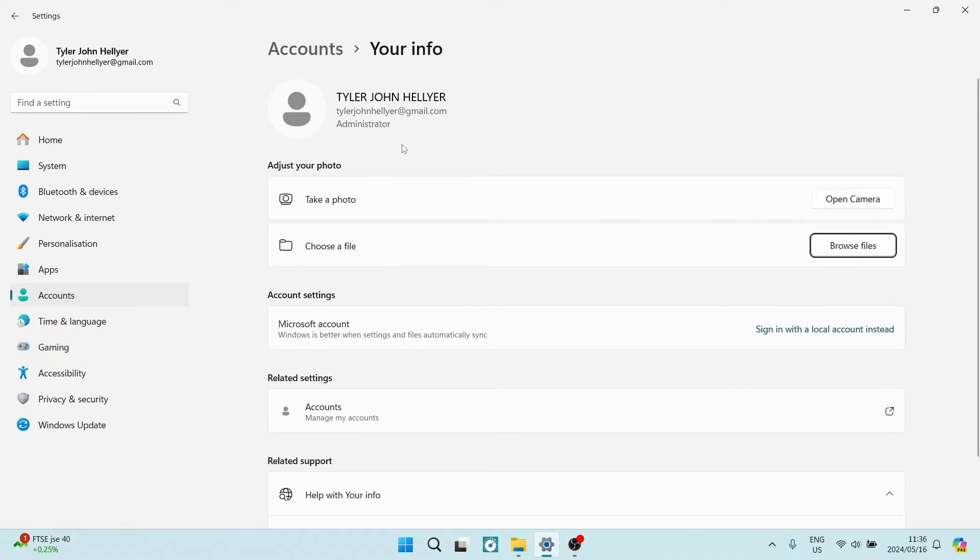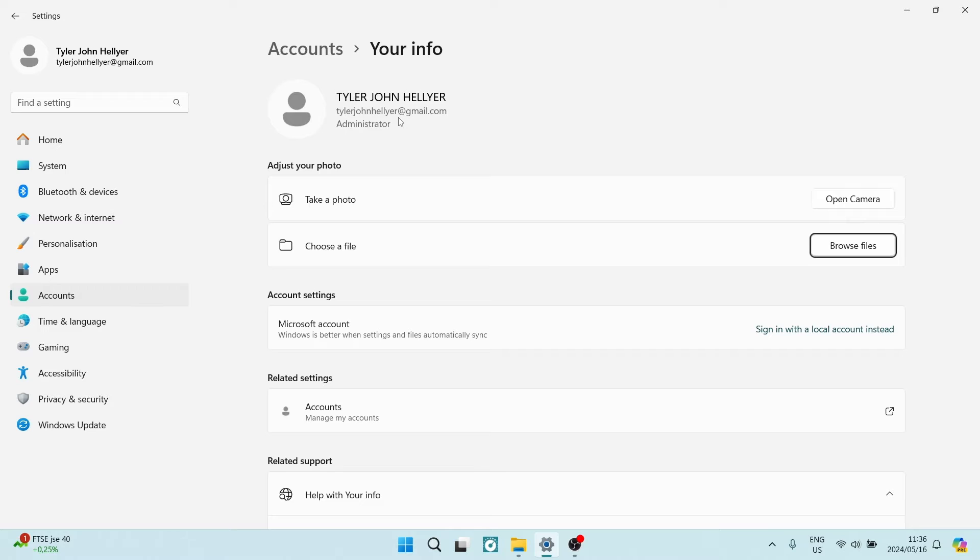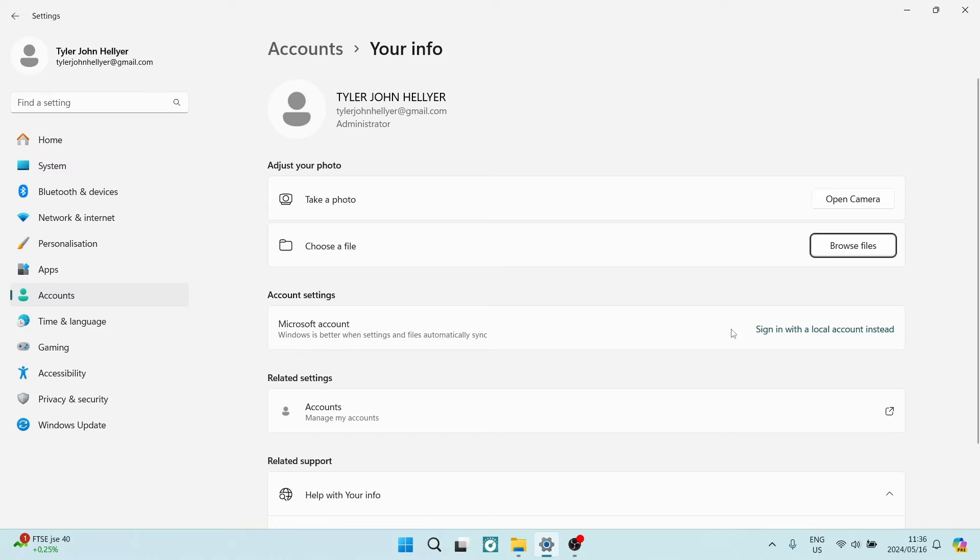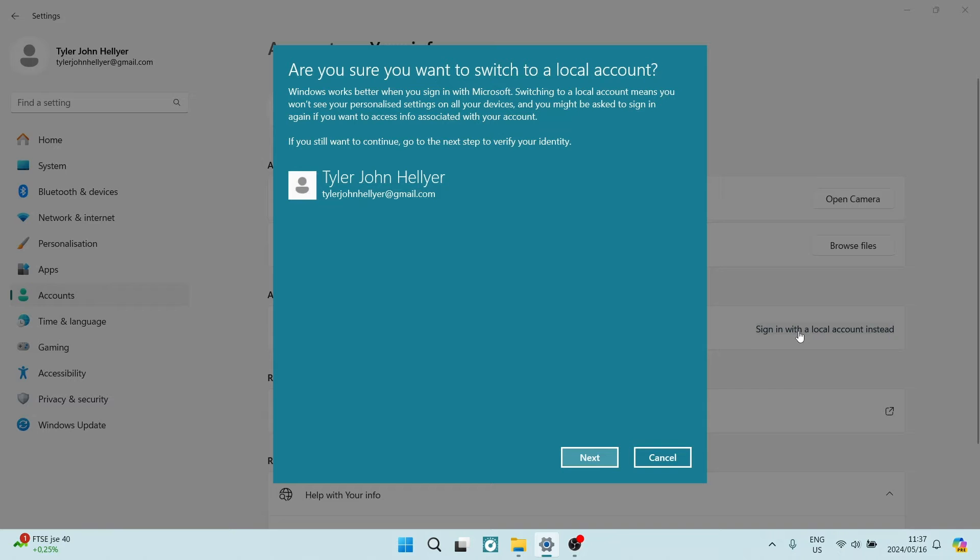Right from here you can see that you're the administrator and this is a Microsoft account. It's also managed by Windows Hello, which is their password management system. You can go down now to account settings and click on Sign in with a local account instead. Now what's going to happen is it's going to allow you to switch the account.